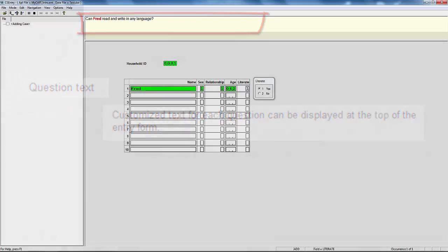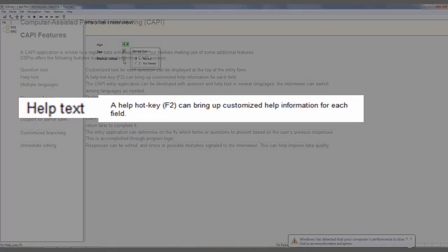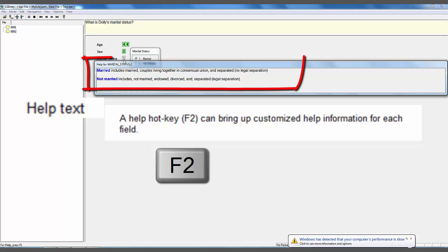Help Text. A Help Hotkey, F2, can bring up customized help information for each field.